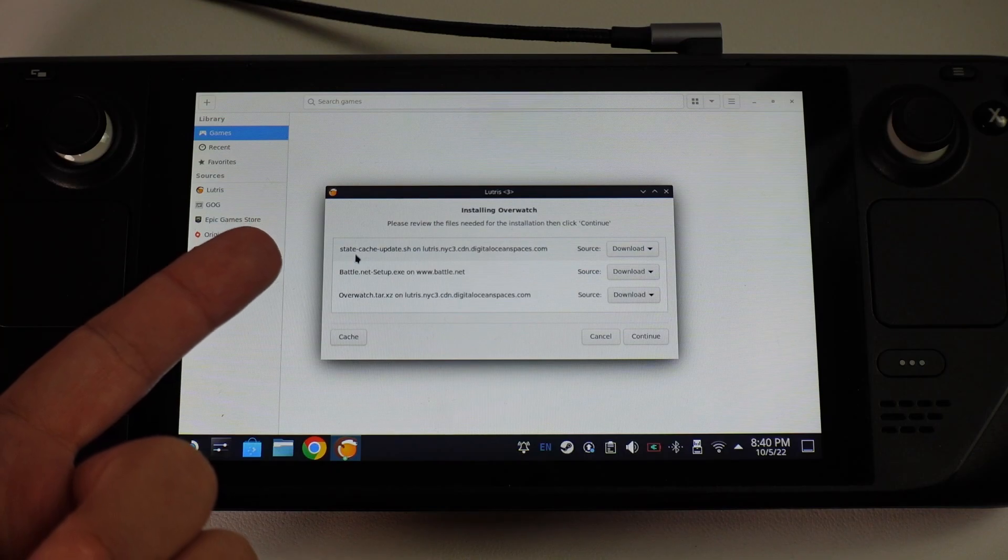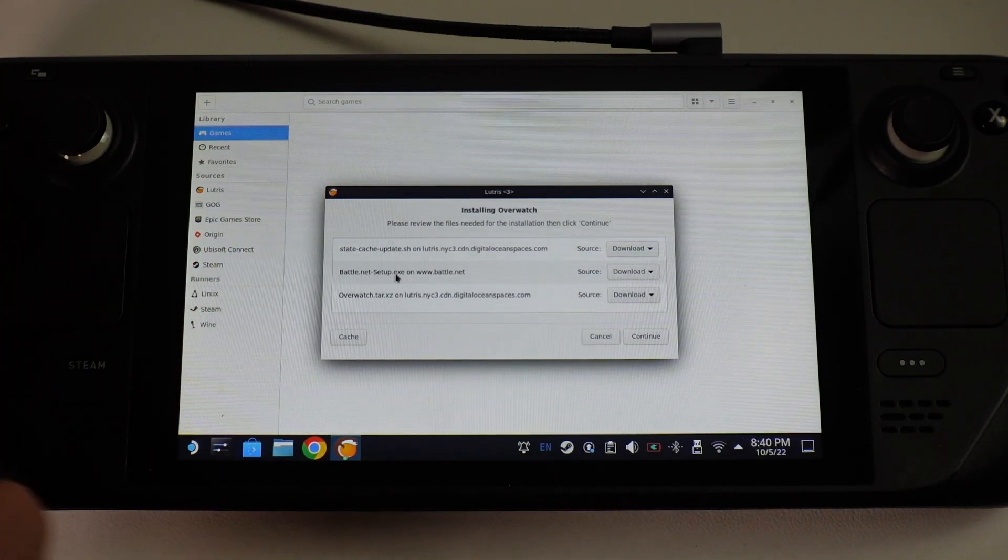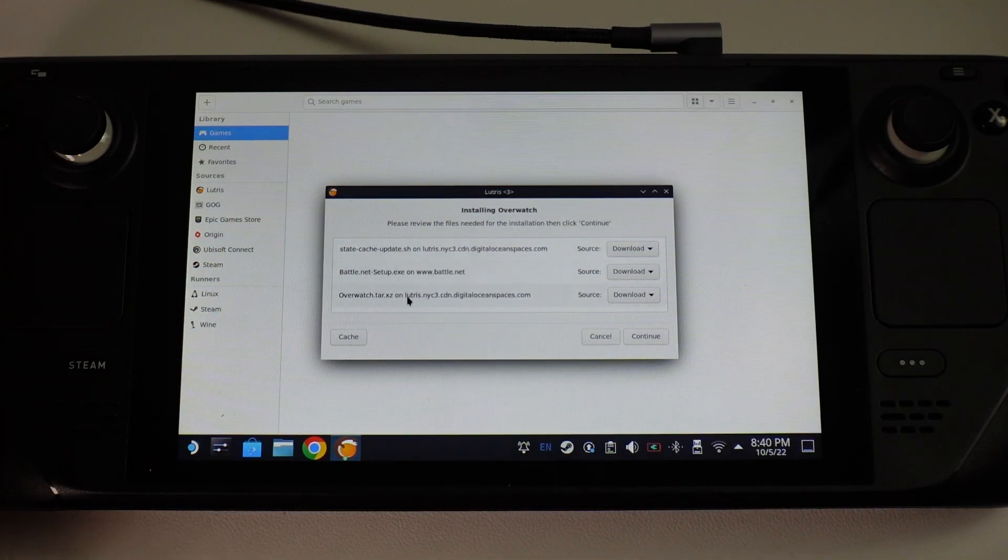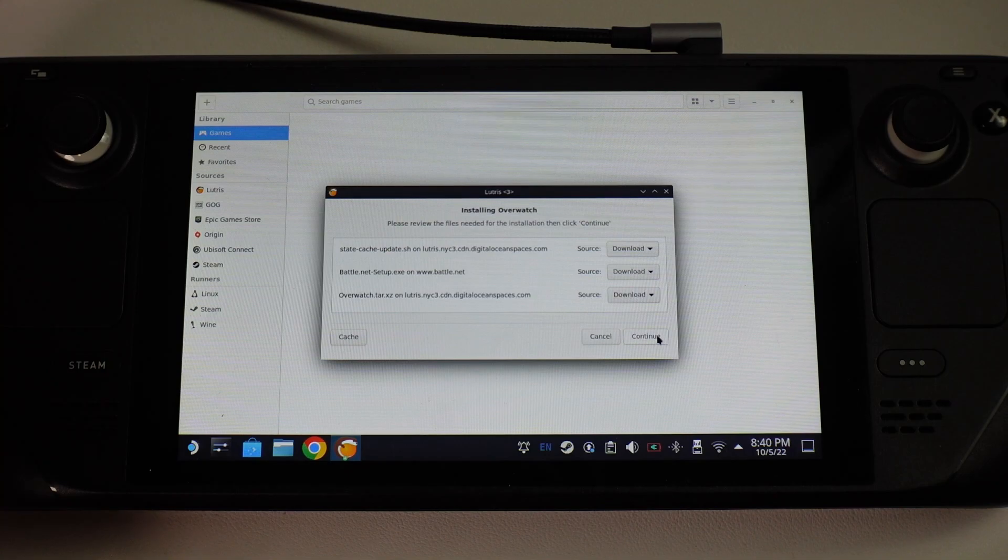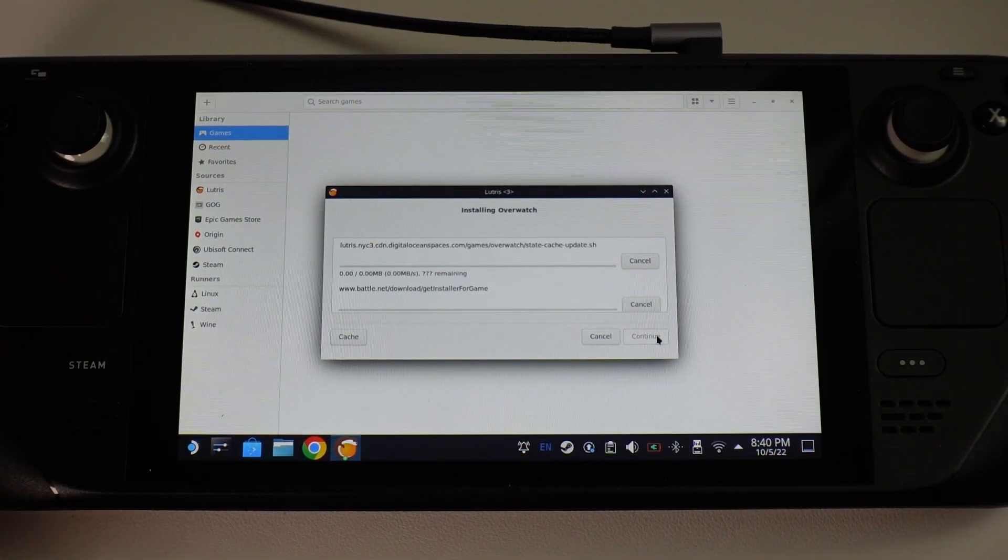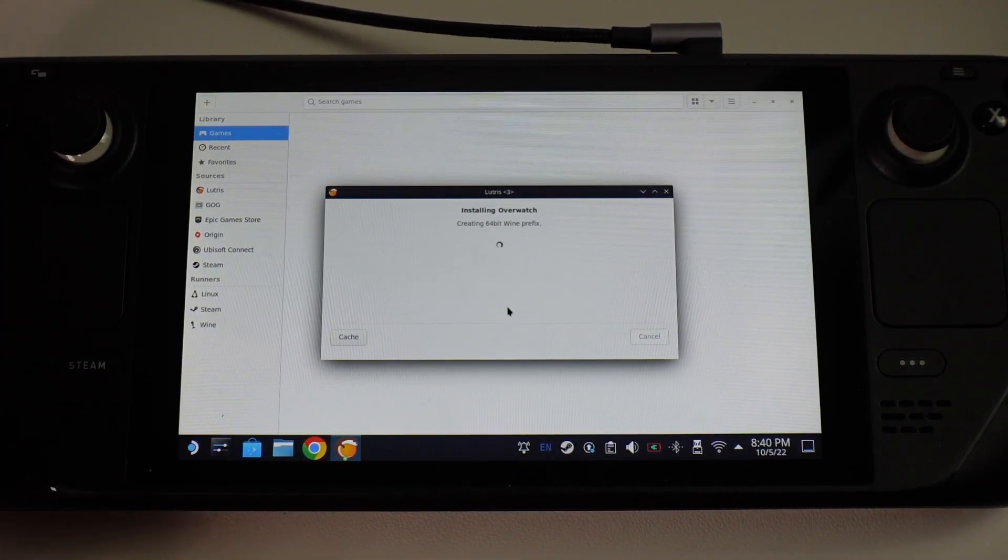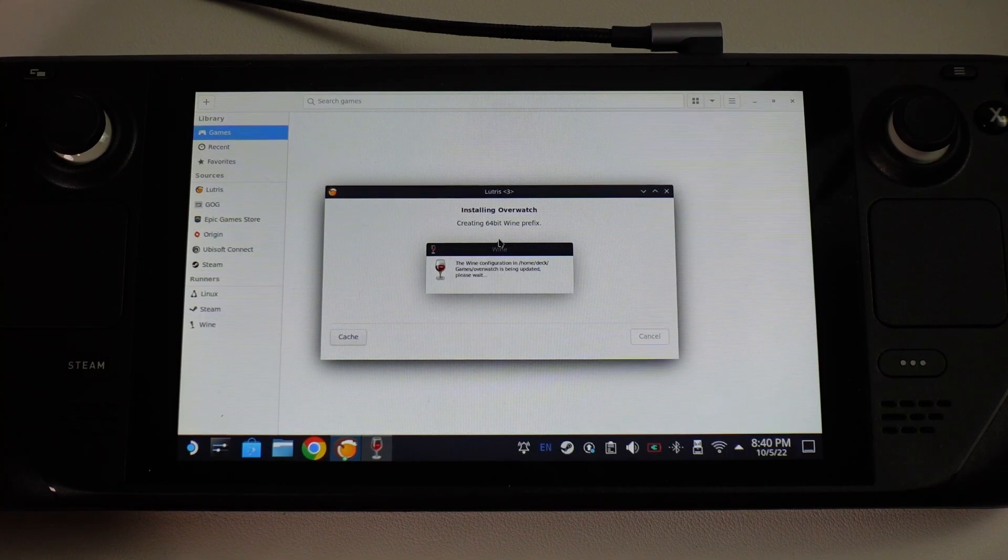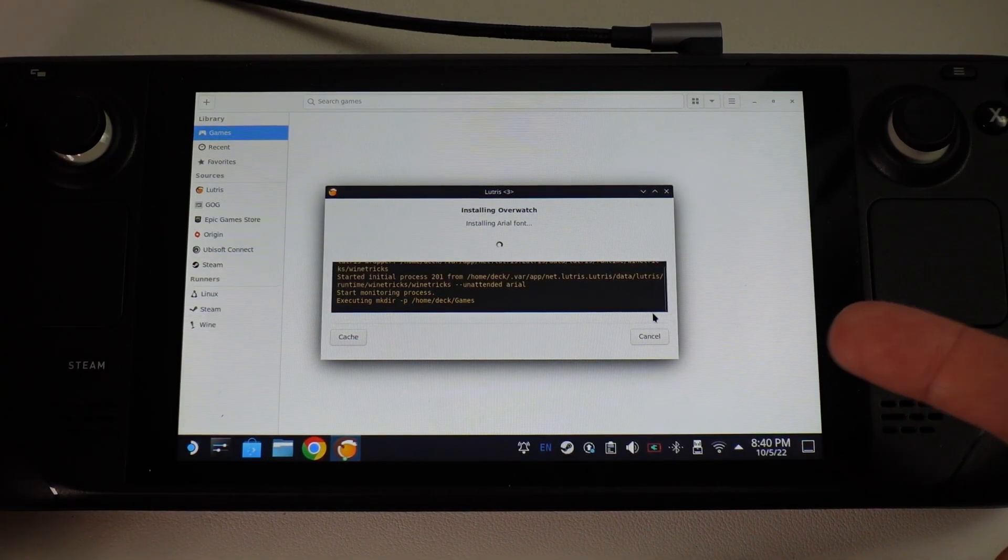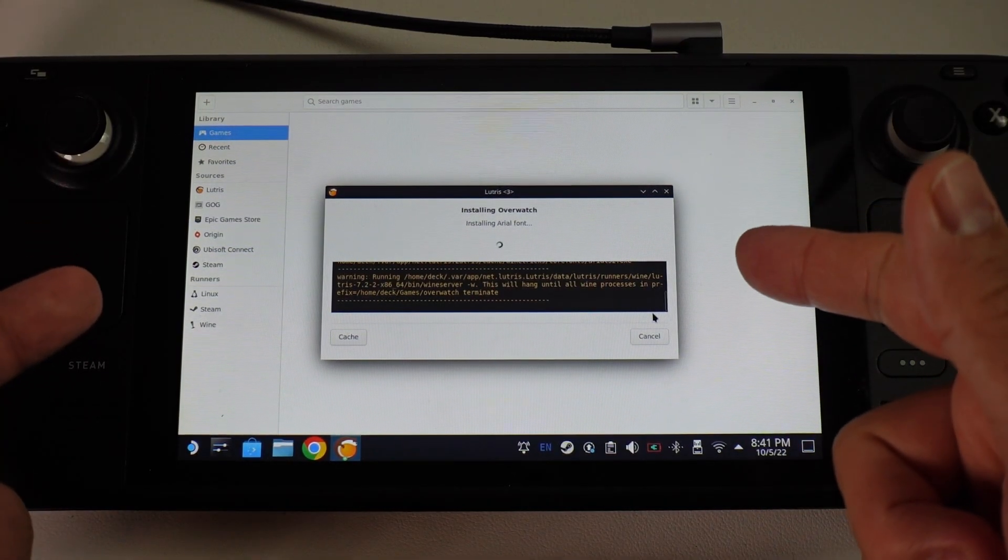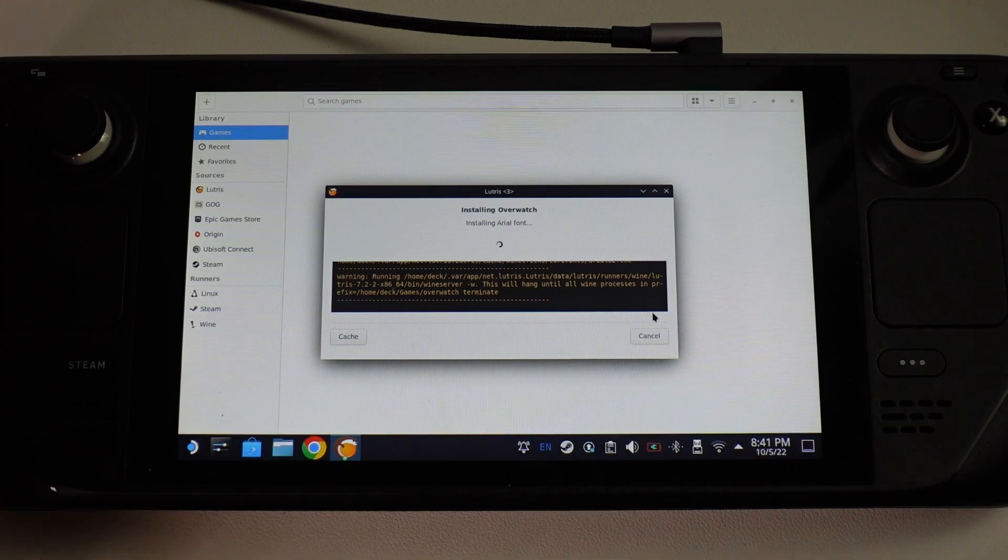Here it's saying we're downloading the script. We're downloading the battle.net setup.exe and we're downloading the Lutris scripts that are specific to Overwatch. Press continue and then let that download. Here it's creating the wine 64-bit prefix. Here it's installing fonts. Just let that continue until the installer setup pops up.